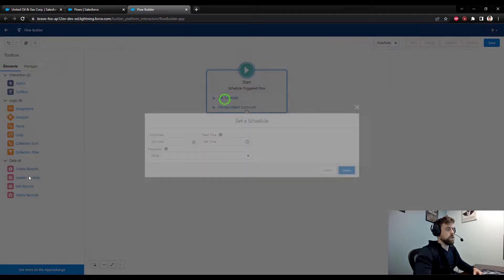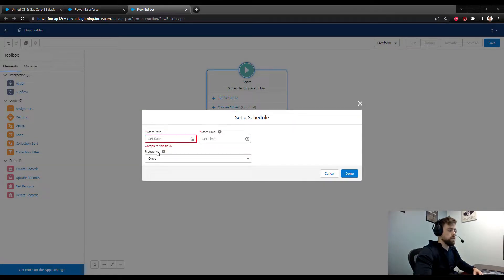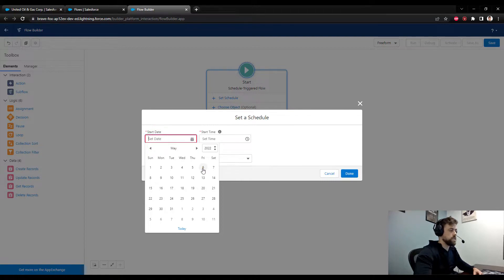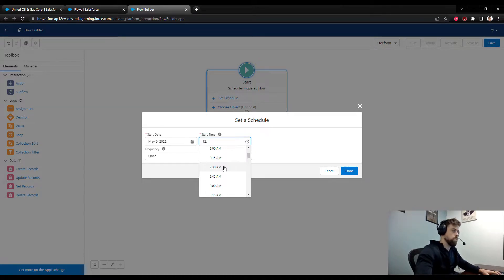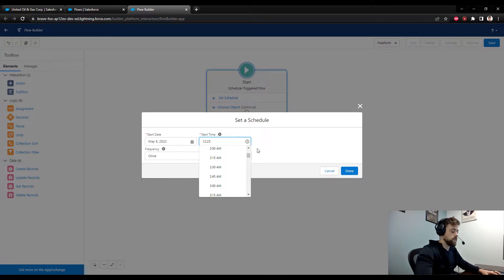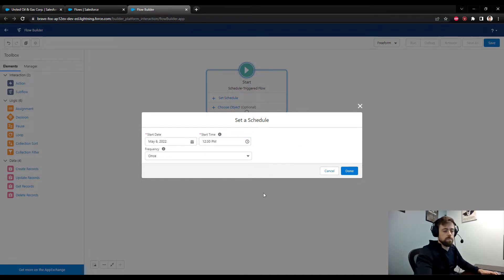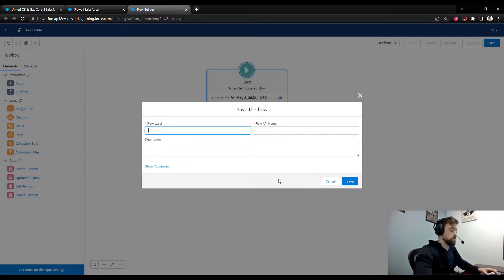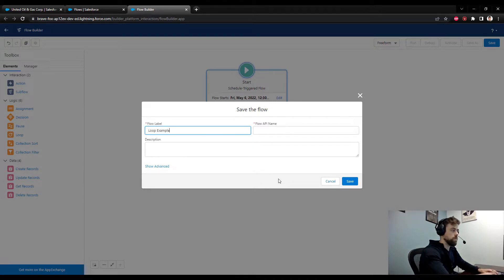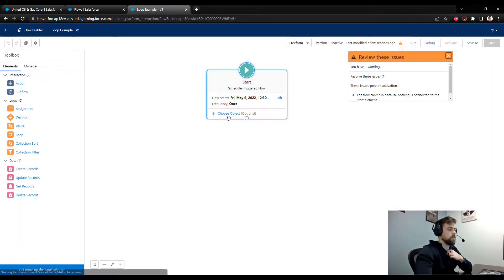The first thing we need to do with our scheduled trigger flow is set the schedule. It's really simple — just today's date, the 6th, and I'll set the time to kick off at 12:30 PM. We'll set the frequency to 'Once', press done, and then save the flow to the canvas. I'll call this 'Loop Example' and press save.